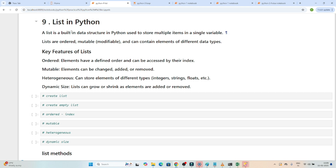In this particular video, first we will understand what is list, what are the features of list, and then we will see how we can create a list and what are the different methods available. A list is a built-in data structure in Python, used to store multiple items in a single variable.